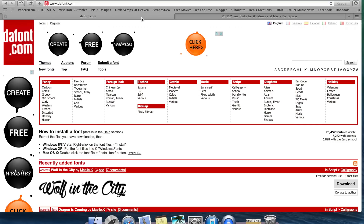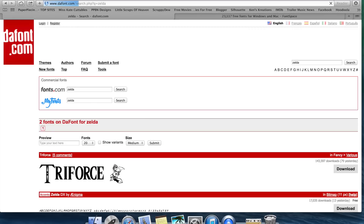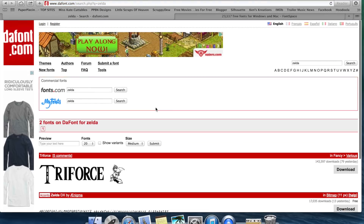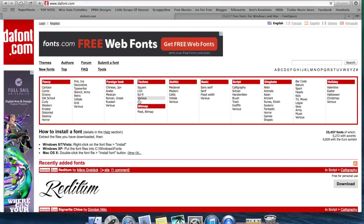Back on Dafont — when you're at Dafont or even Font Space, it's going to give you a ton of different fonts. You can come up to the search bar and look up a specific font, or you can browse categories like Fancy, Foreign Look, Techno, Bitmap, Gothic, Basic, Script, Dingbats, and Holiday. All of these are font files with the exception of Dingbats, which is technically a font file but a little different — I'll show you that in a bit.